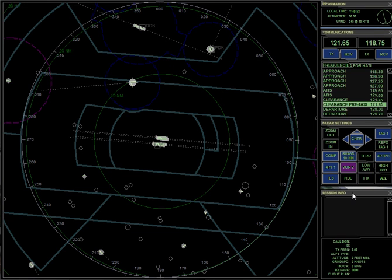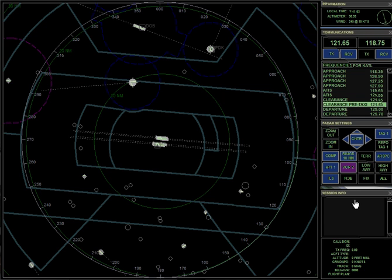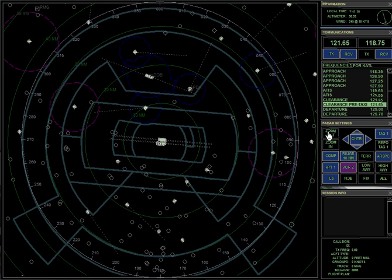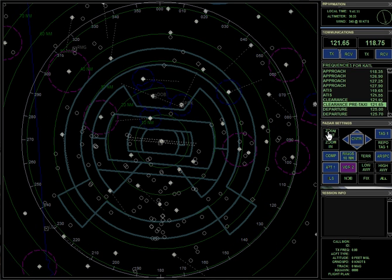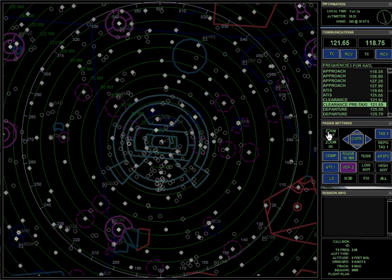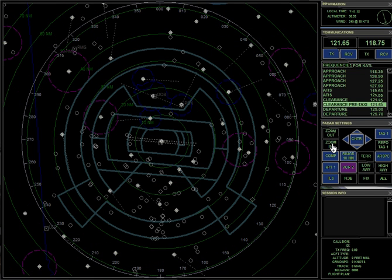Down below that is the session information. If there was anybody in the session, their name and tail number, location, altitude, all that information would be listed here. I can select them from here and they would be highlighted on the screen. Kind of cool. OK, so back to my normal view. That would be my normal view if I was running tower.